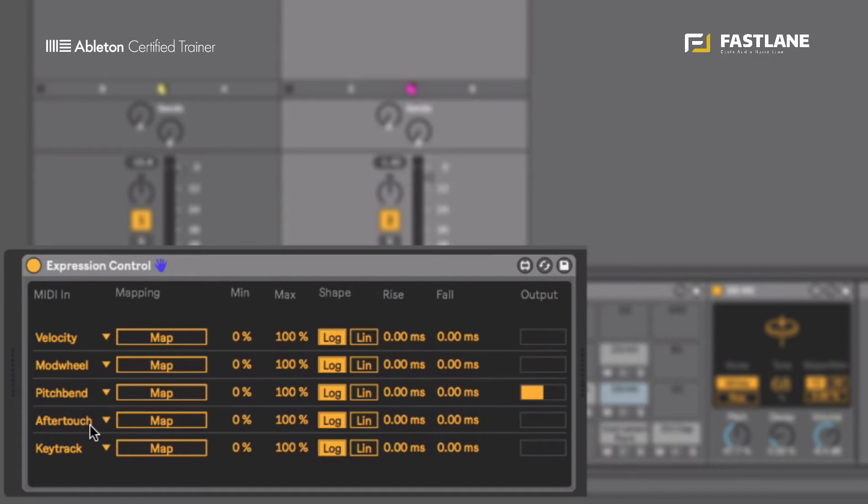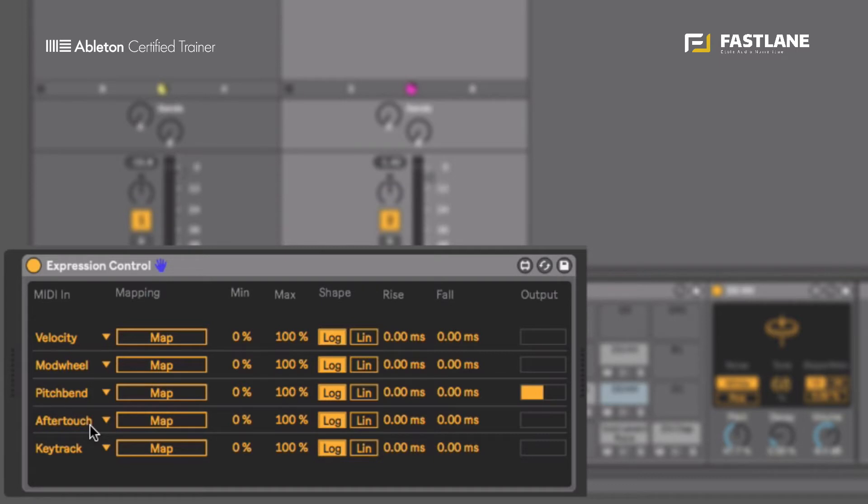Basically when you hit a pad or a key the first message that's being sent is the velocity, but if you leave your finger on that control the pressure you will apply afterwards can be used to modulate, to move, to control any parameter we want.